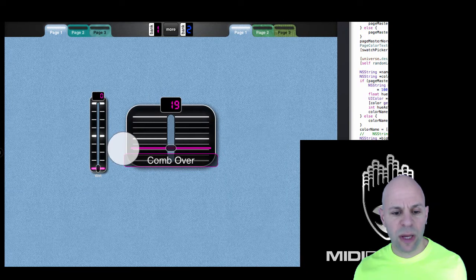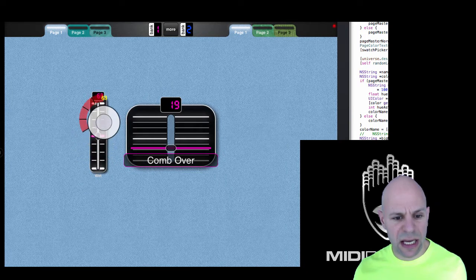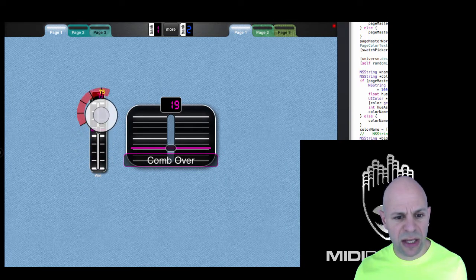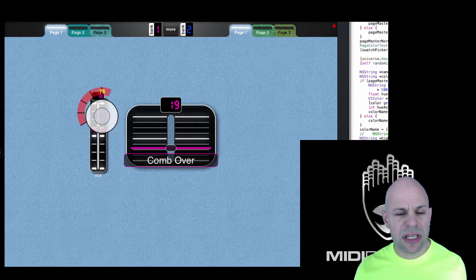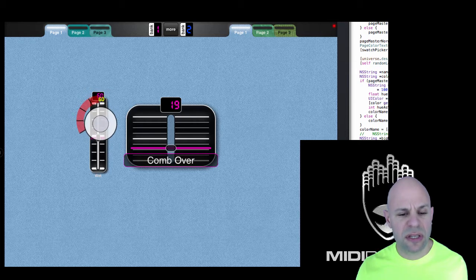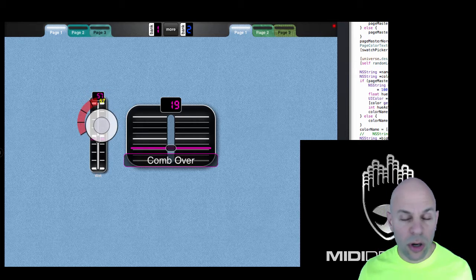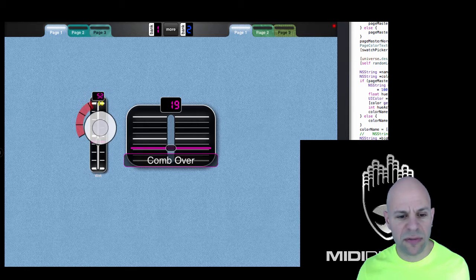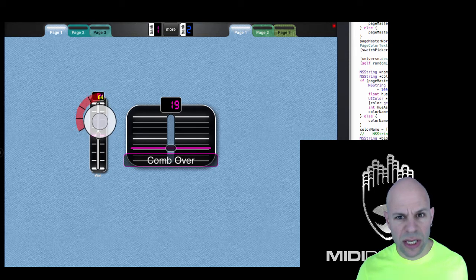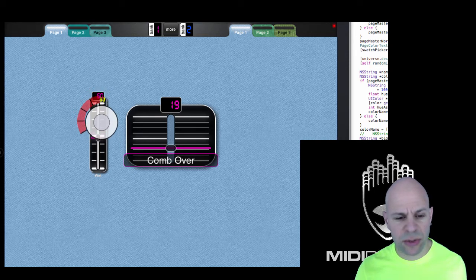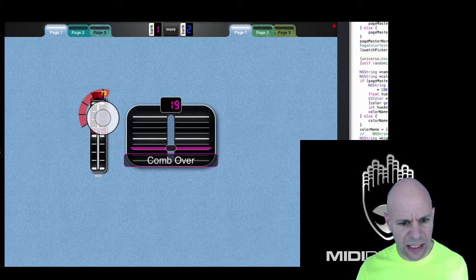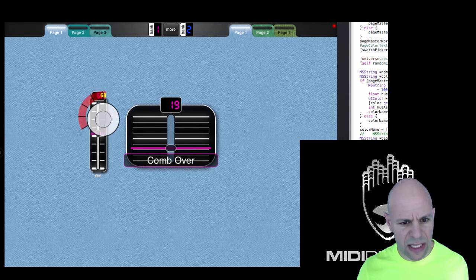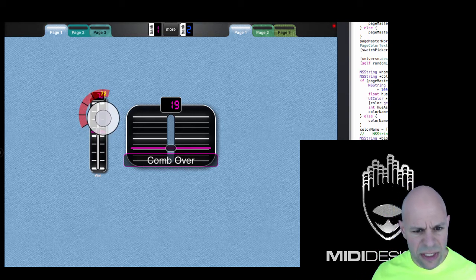Normally, when I go to dial in a specific value in MIDI Designer, it can be difficult, especially if the slider is not tall, or if it's a crossfader, if it's not wide enough, it's hard to get the correct value. As you can see here, I'm struggling to dial in value 70 exactly. I can get it sometimes.